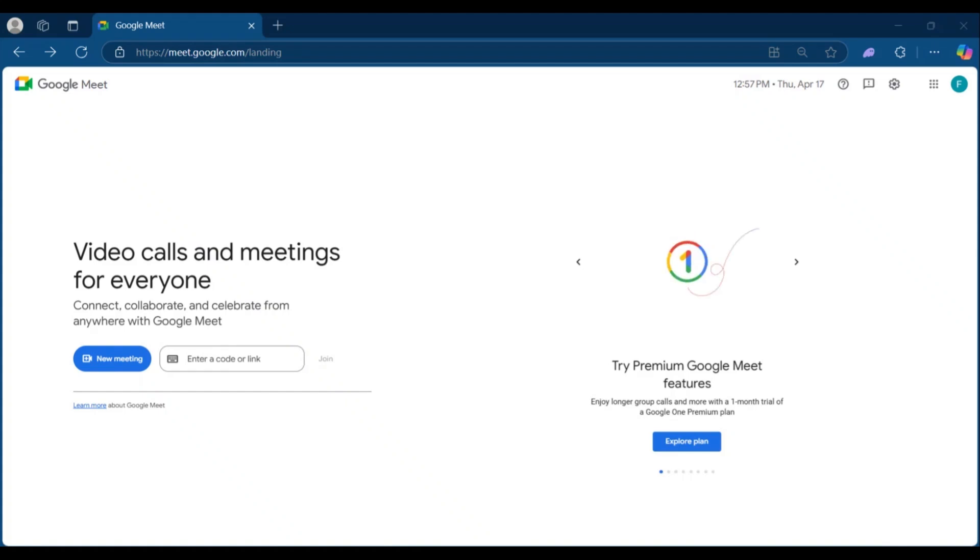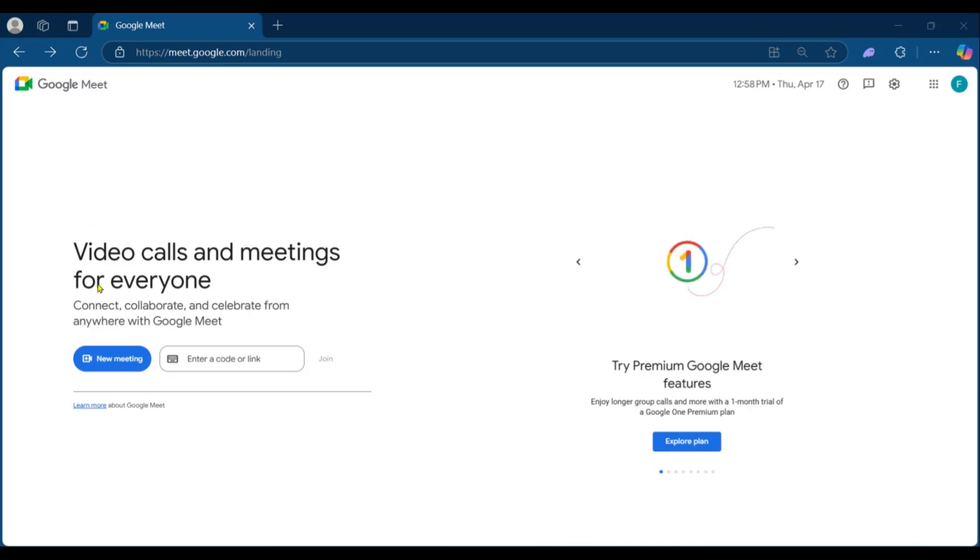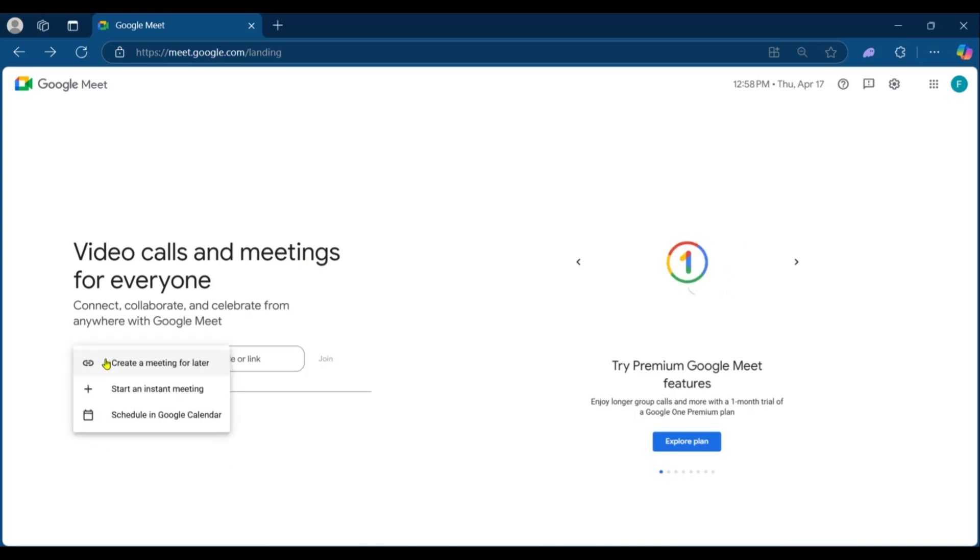Well hello everyone and welcome to this tutorial where we'll be showing you how to avoid infinity mirror in Google Meet. If you're having this issue, stick around because we'll be showing you the solution immediately. So we're going to be simulating a new meeting so we can show you how to do this.